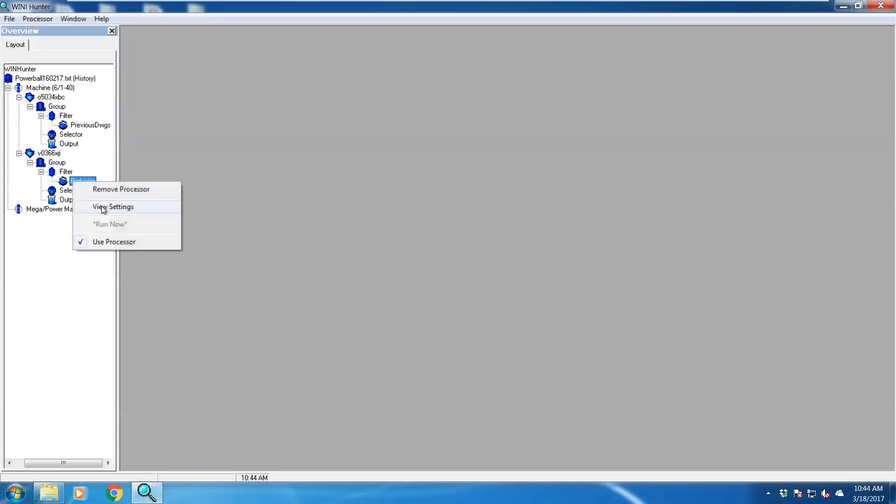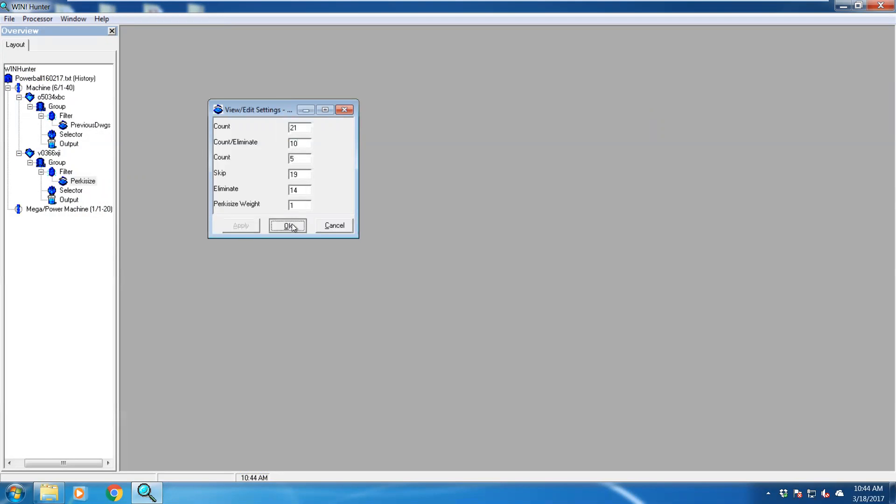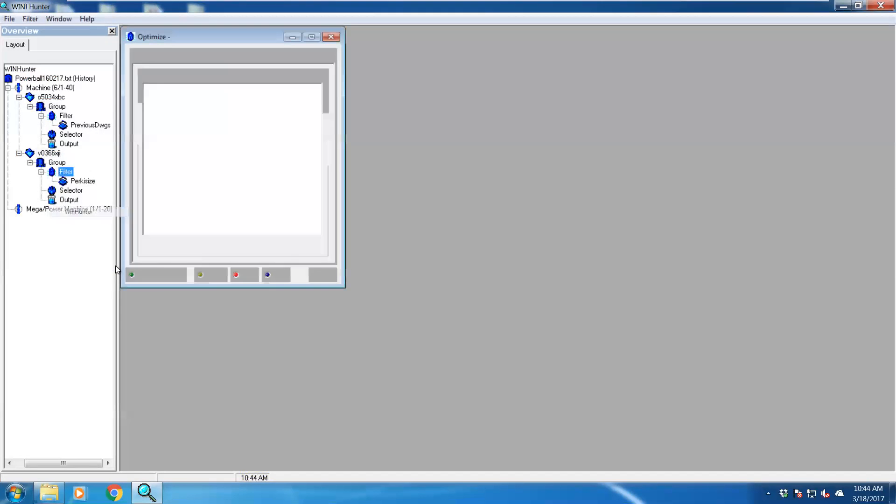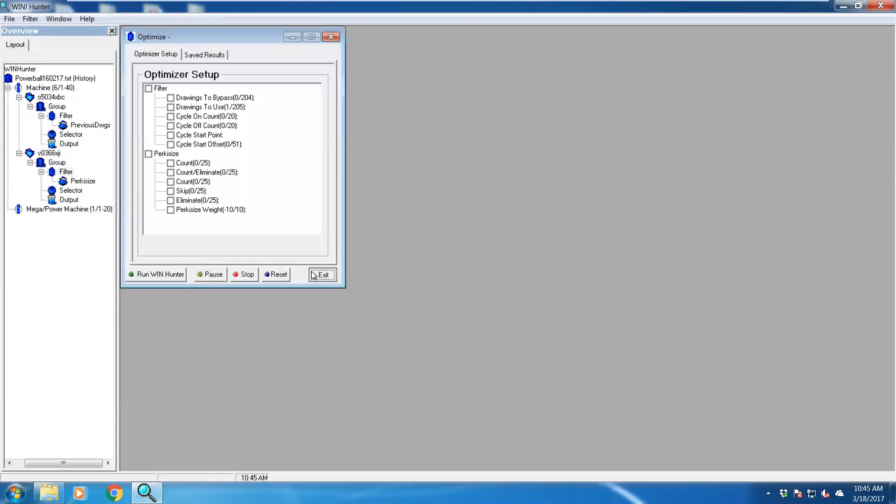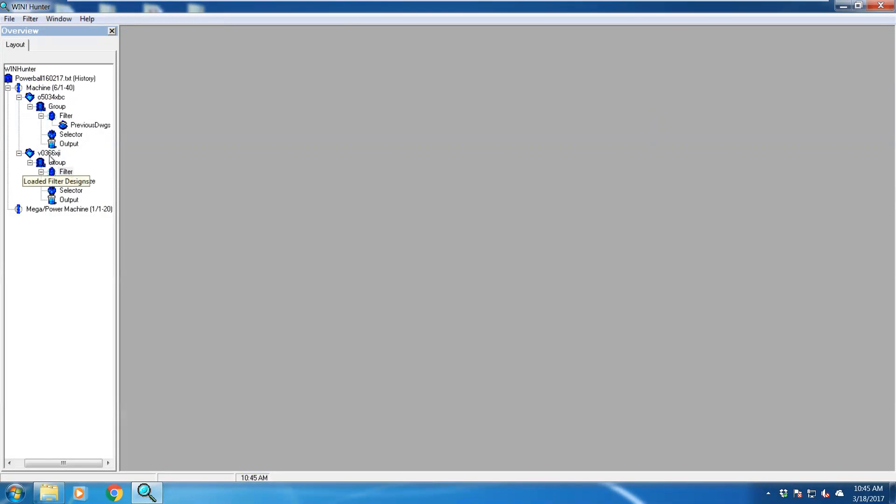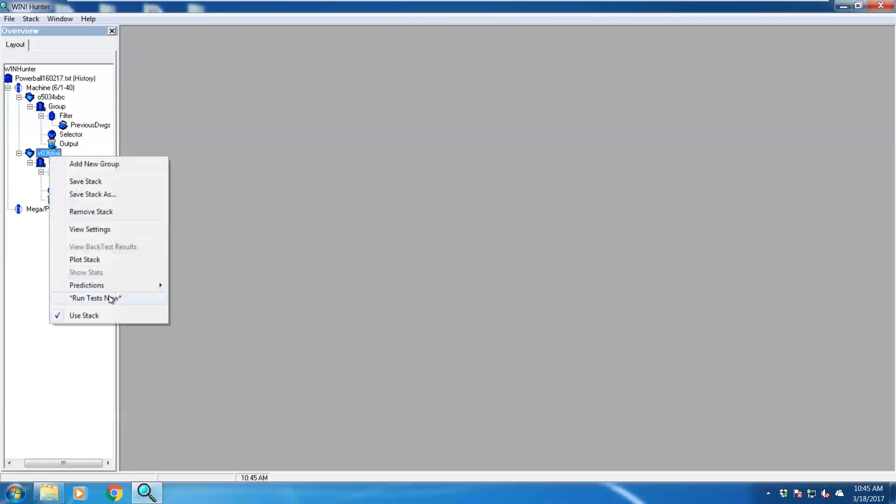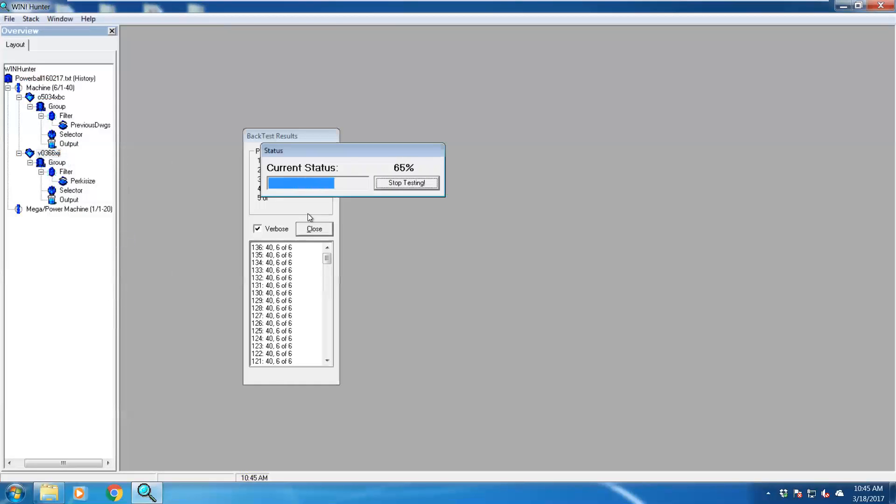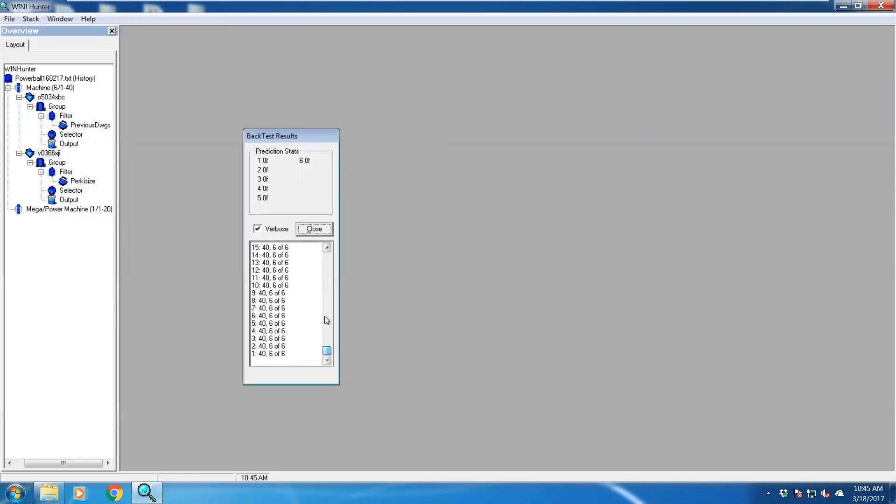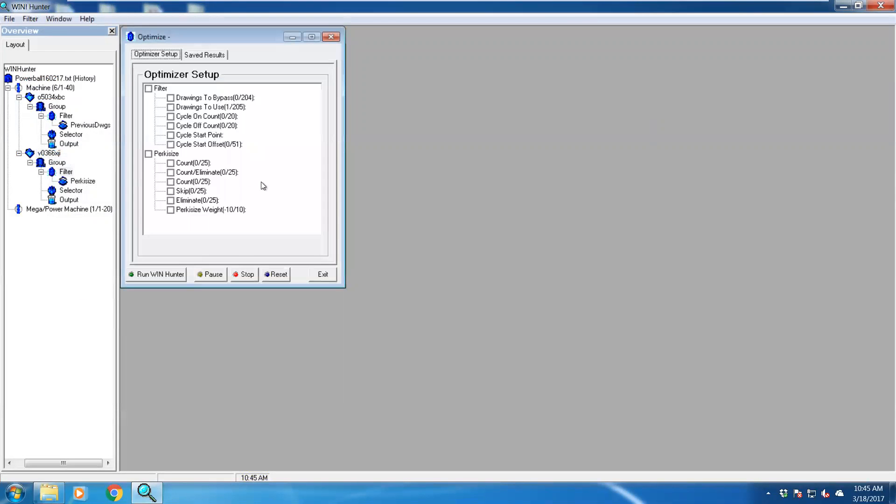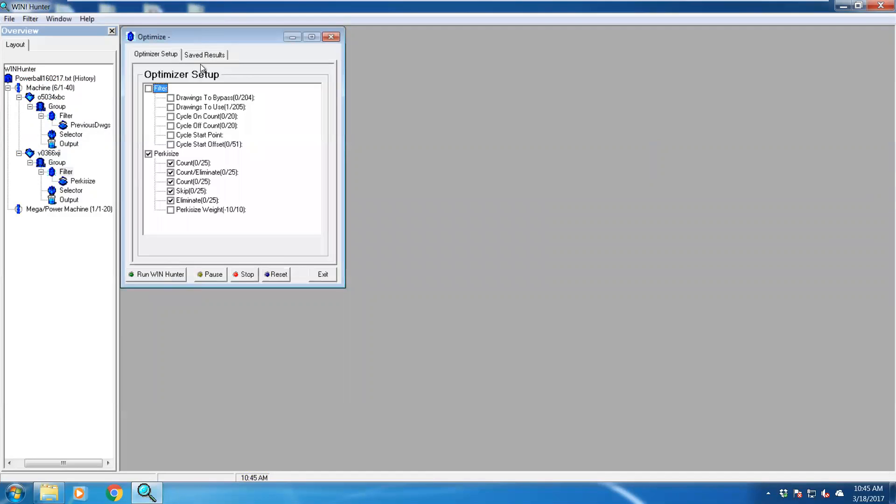So let's go and mess around with the stack and see what different results you get. The best is actually just to use Win Hunter. Go through different options and click.